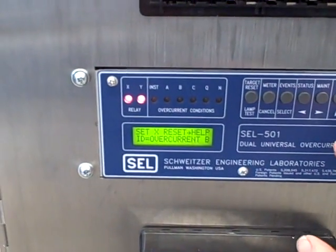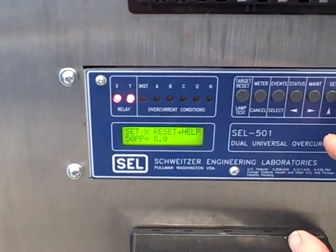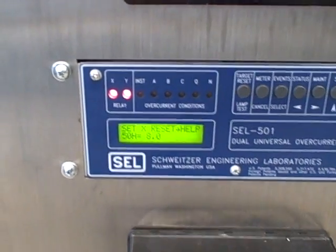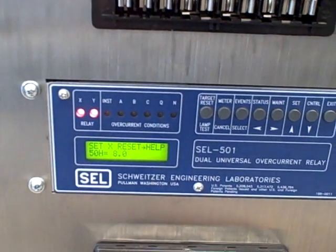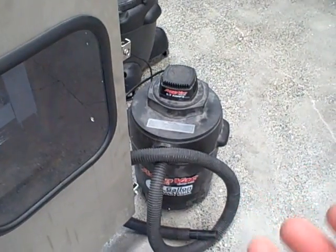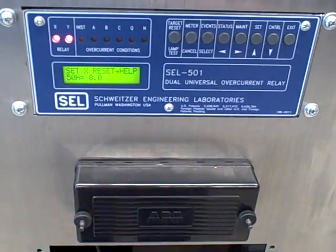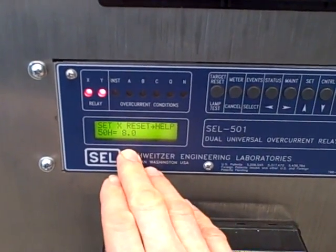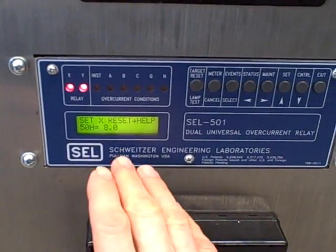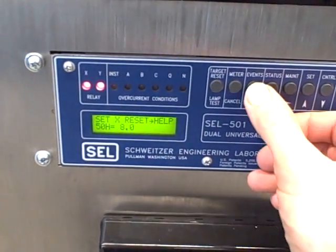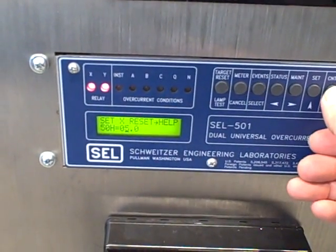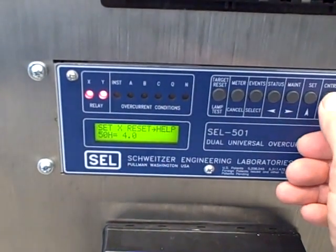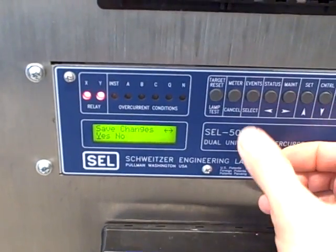Here it's over current relay B. What I'd like to do at this point is set this for an instantaneous over current, this would be the fast trip. I want to set it for a value that the shop vac will actually trip. The shop vac pulls an inrush current of about 18 amps when it starts. We have a CT ratio of 20 to 5, or 4 to 1, so if I put a secondary instantaneous pickup value of 4 amps, that would translate to a primary vacuum cleaner current value of 16 amps, which should be low enough for this thing to trip. I'm going to set that from 8 amps to 4, then save the changes.